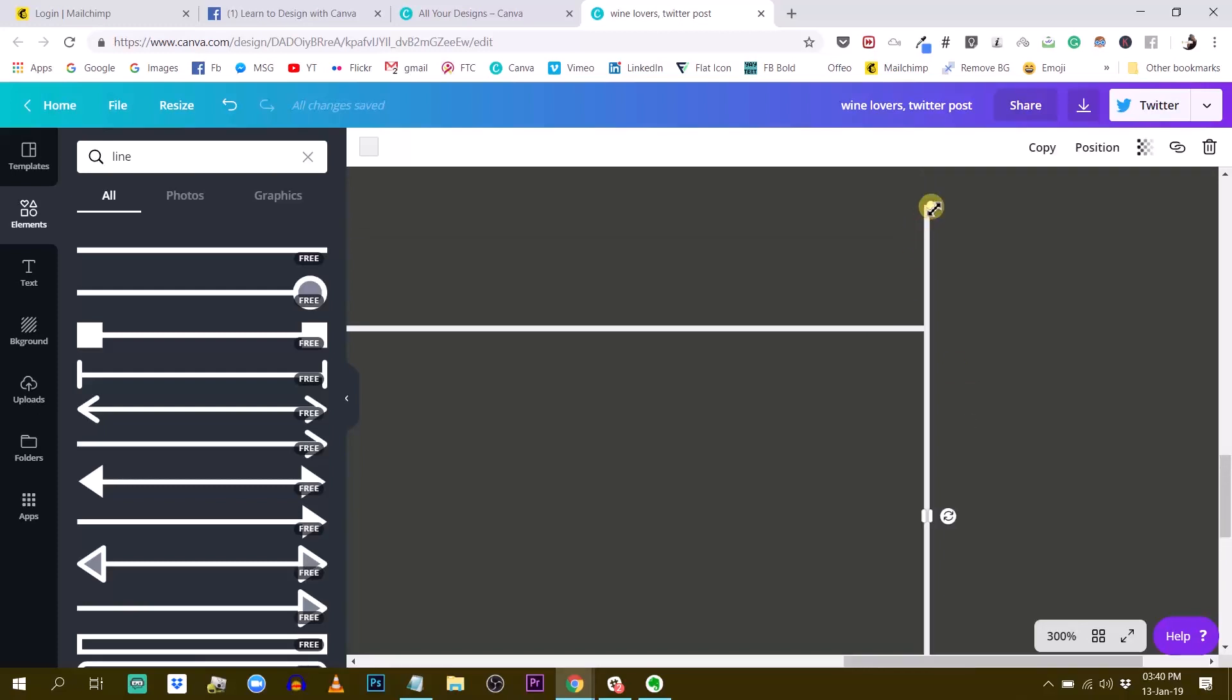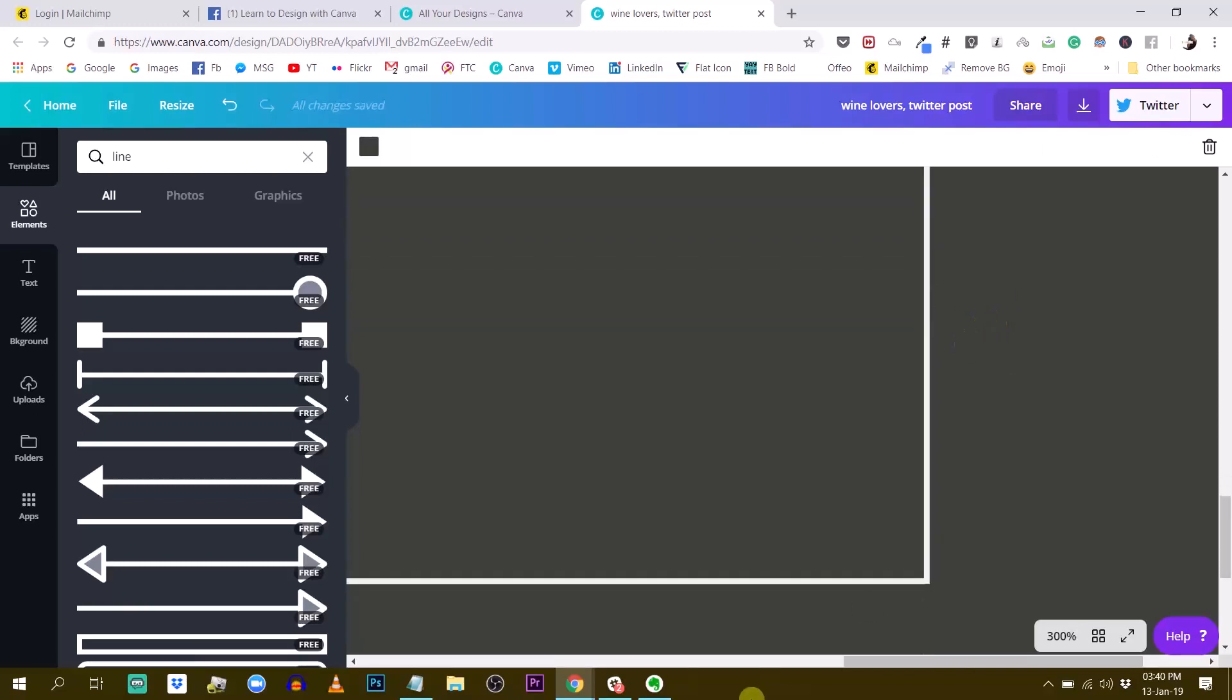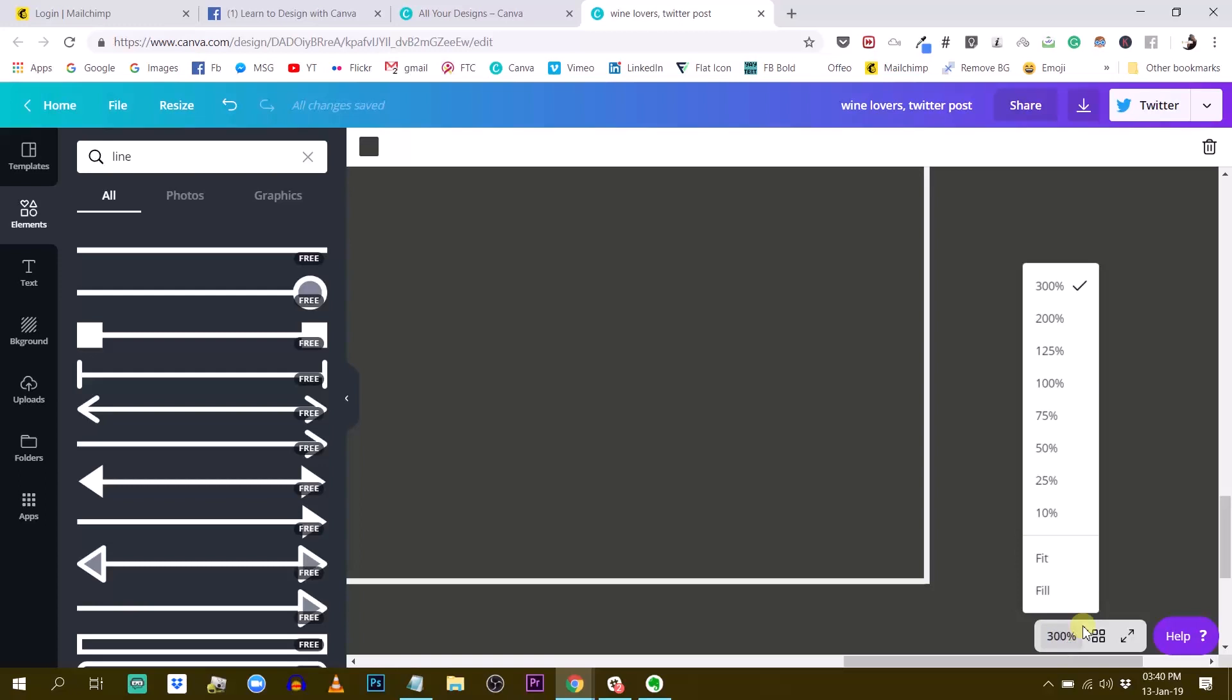And then now we just, without changing the width. So this is pretty good. Once you have one side, you can just copy it.